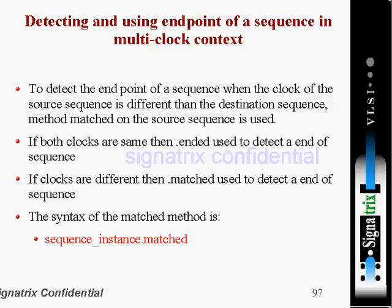To detect the endpoint of a sequence when the clock of the source sequence is different from the destination sequence, the dot-matched method on the source sequence is used. We are having two sequences — source and destination — both working under different clocks. If both clocks are the same, then dot-ended is used.